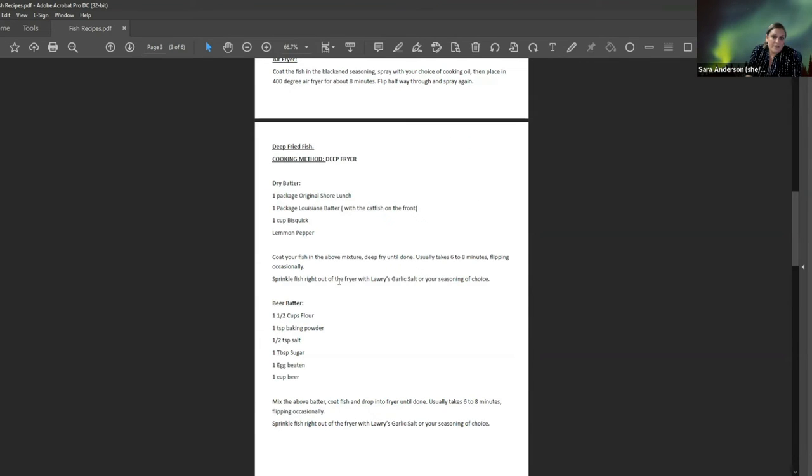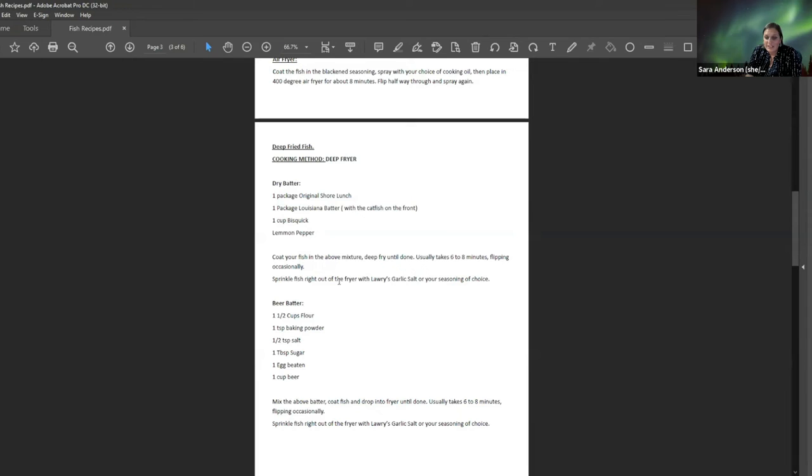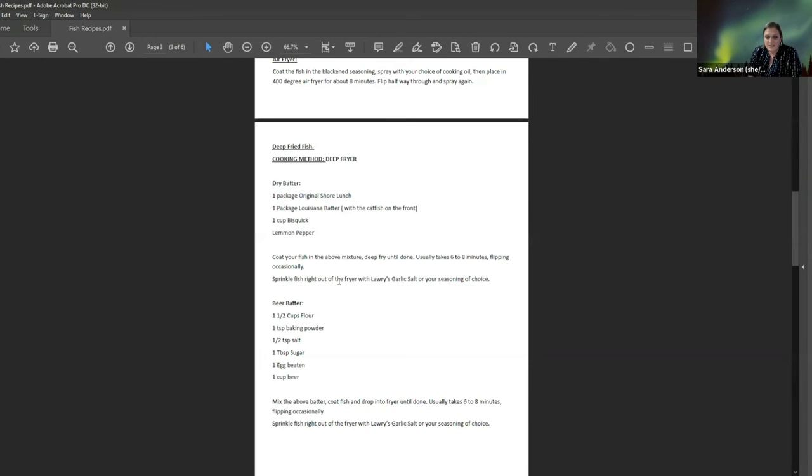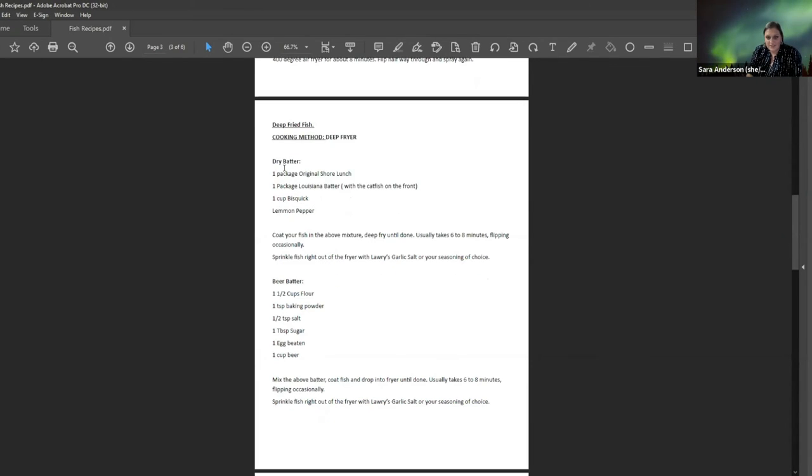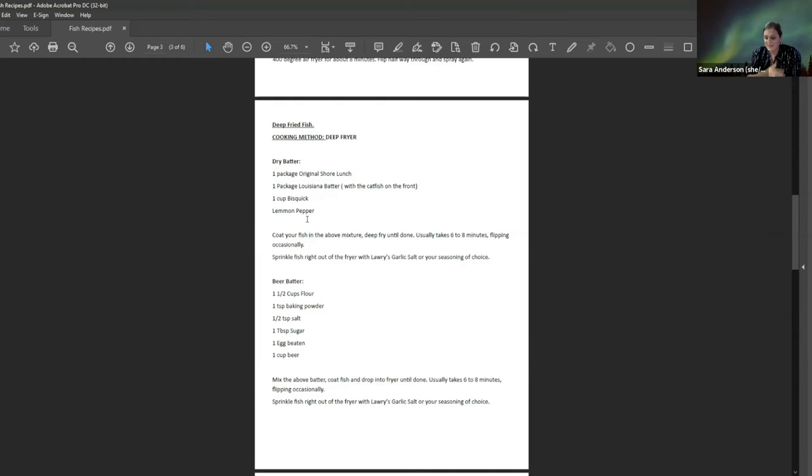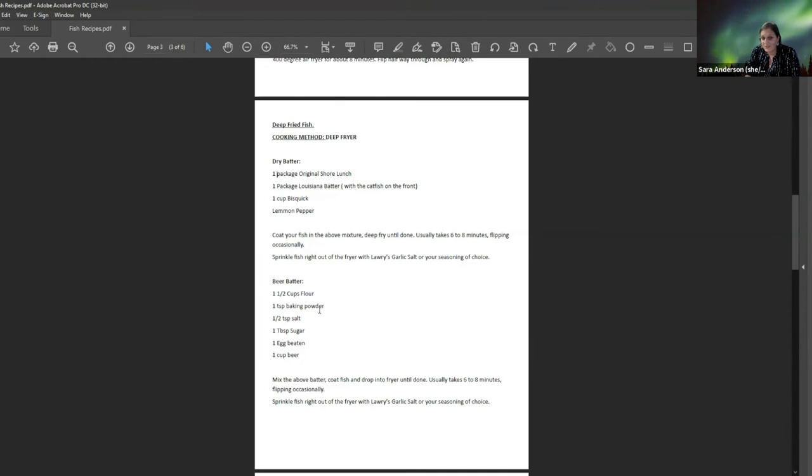Being from South Dakota, one of our most popular things to do in the summertime is to go camping. And we have fish fry. And so I included some of my batters. Hers are absolutely amazing. And I cannot wait to try Patricia's. I have never heard of the mustard thing, but I'm excited to try it.